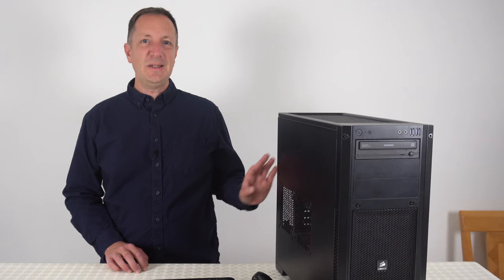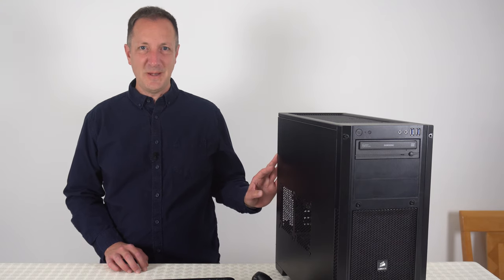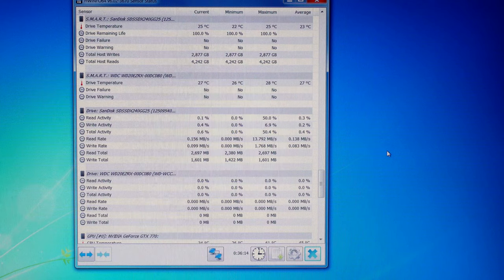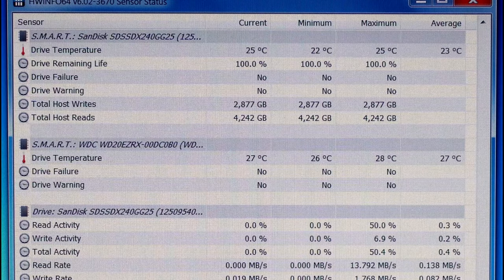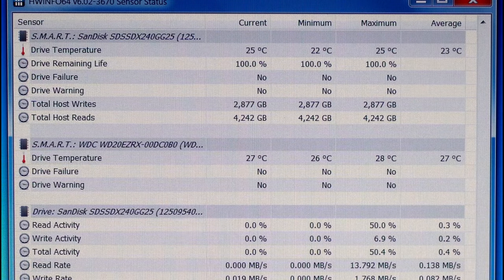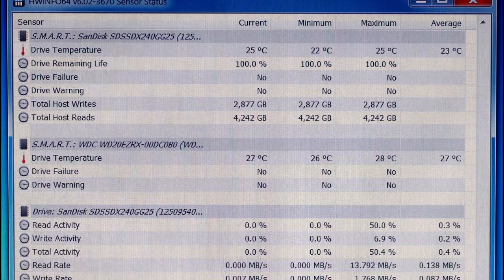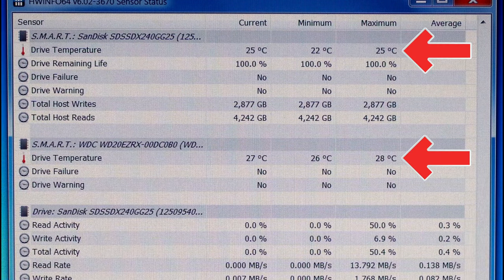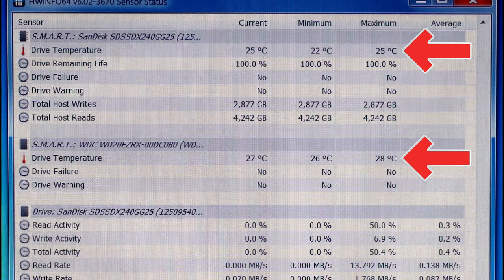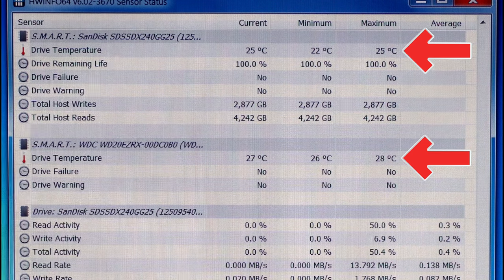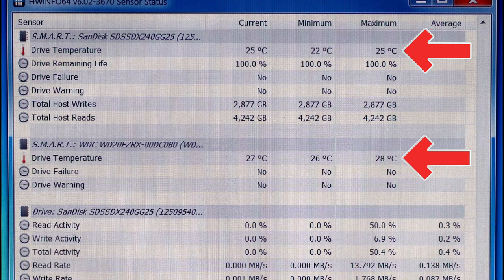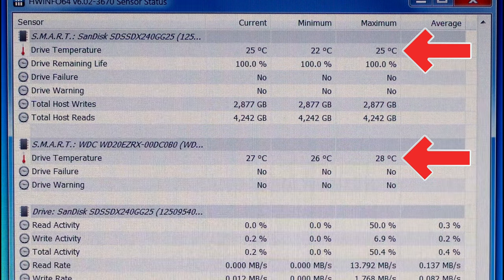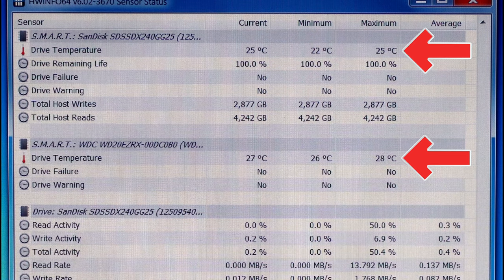Let's see the hard drive temperatures for this computer. It has two hard drives and both of their maximum temperatures shown here are easily within spec, as they are both well below the usual 60 or 70 degrees Celsius limit.